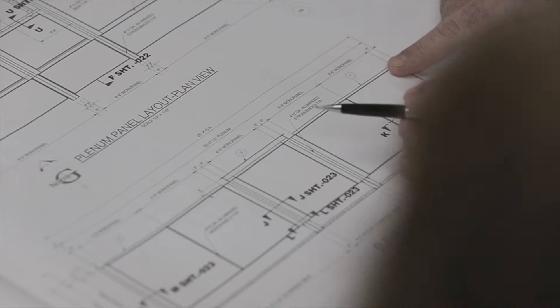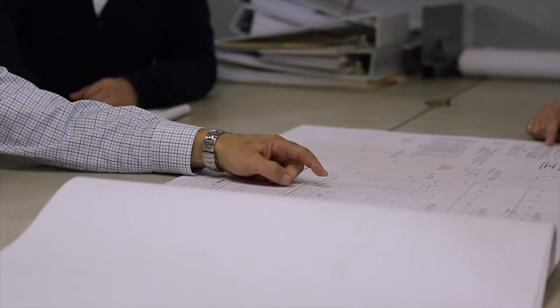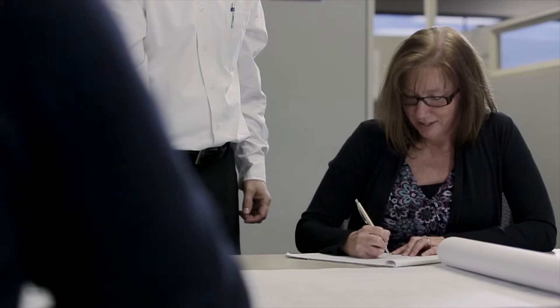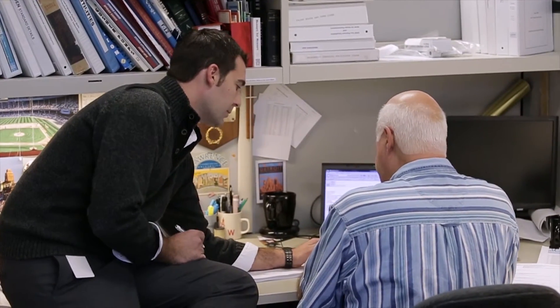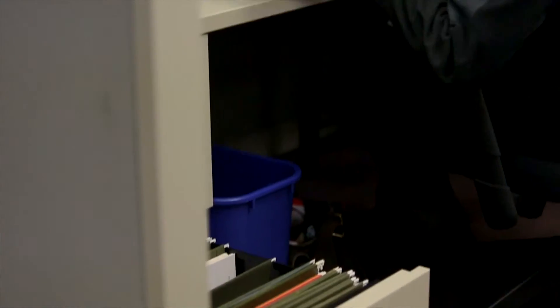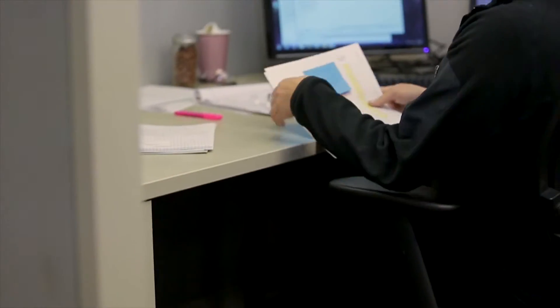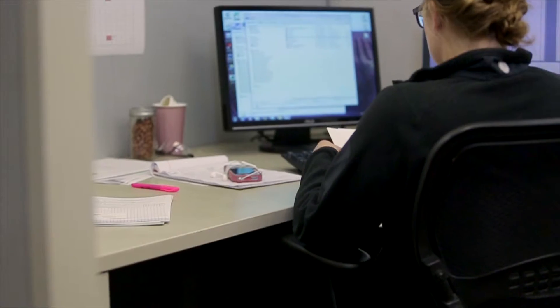We're excited about using Autodesk Vault for several reasons. One, for the drawing aspect that allows the engineers to have direct access to all drawings rather than having to go to the designer. And we're also looking at it for documentation.